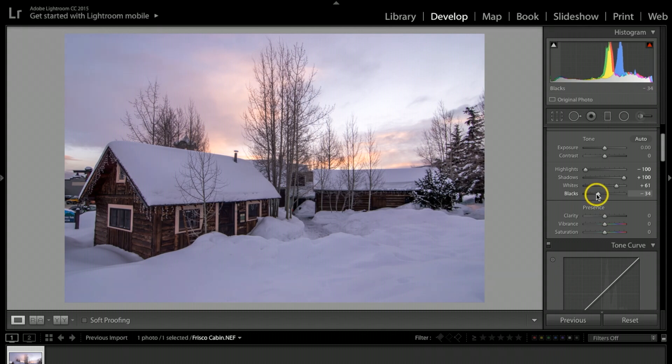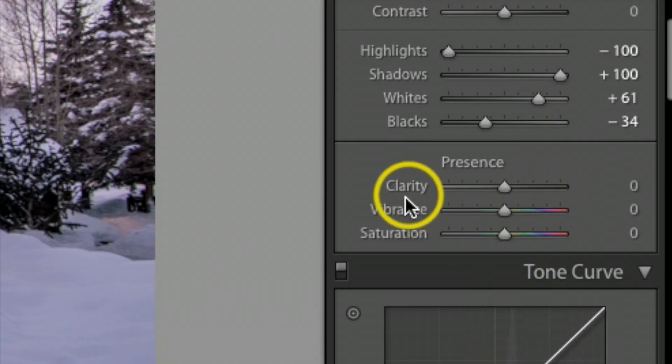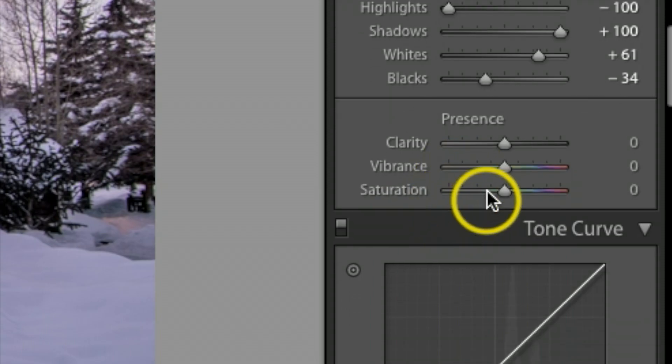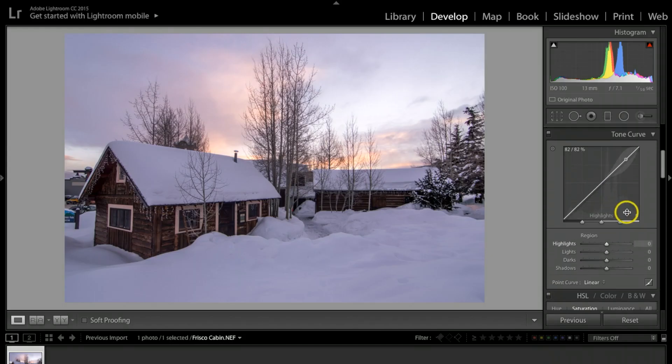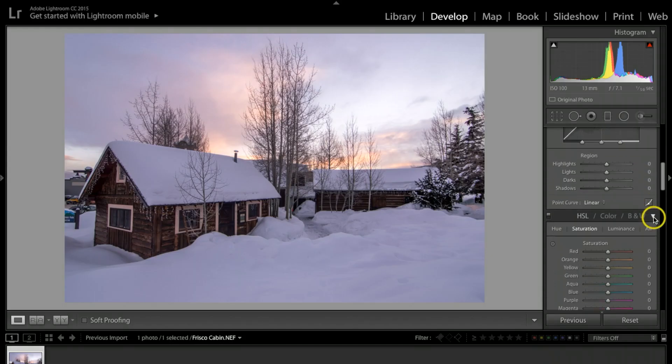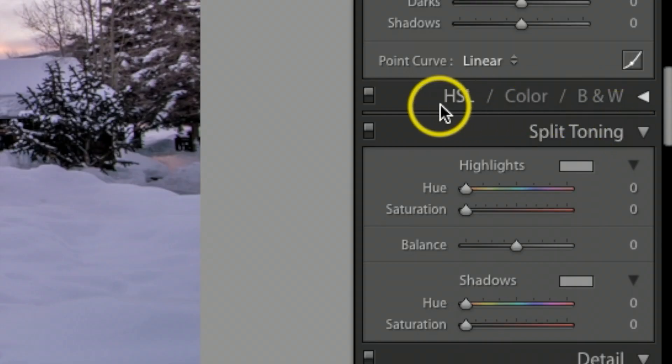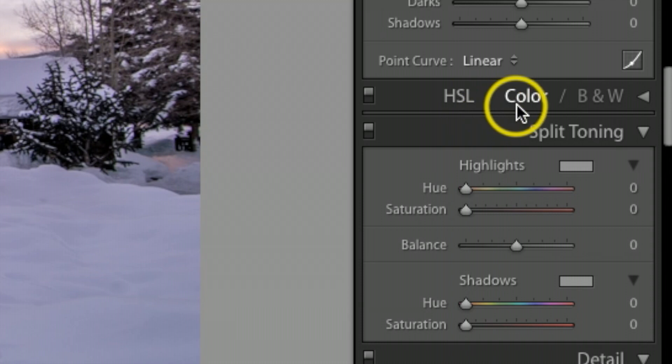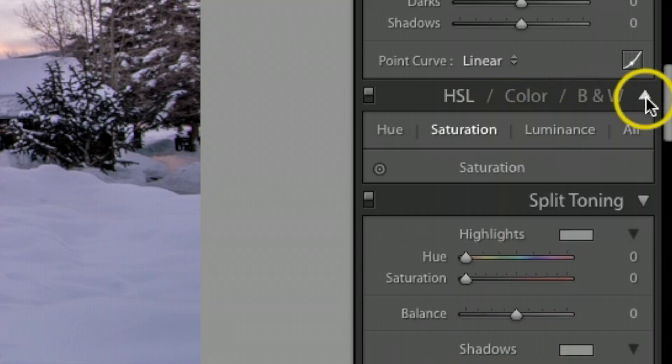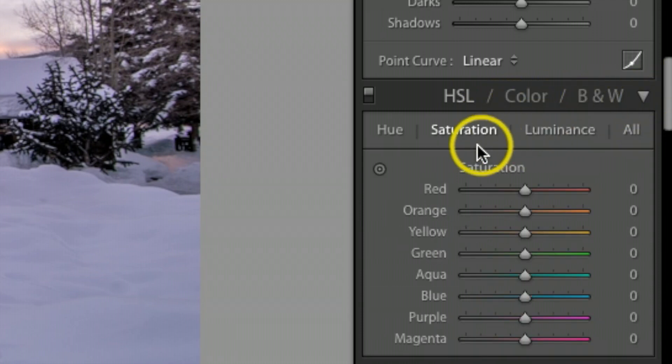Clarity, vibrance, and saturation I'm going to come back to. Let's come on down and we're going to look for HSL color and black and white. Let's click that tab and make sure you're under saturation.